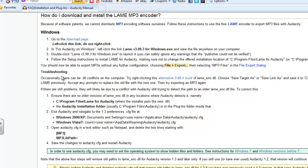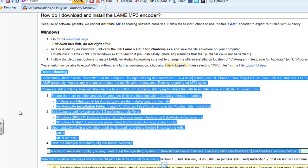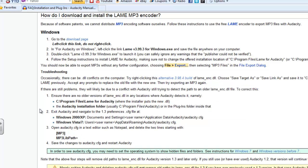If you still do have problems, they have some very detailed directions on how to troubleshoot that.